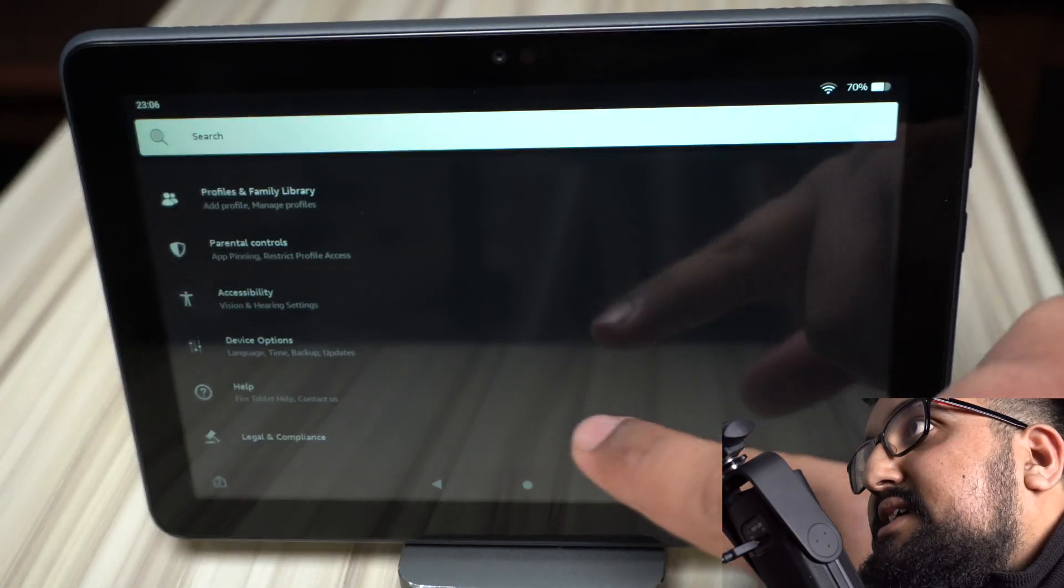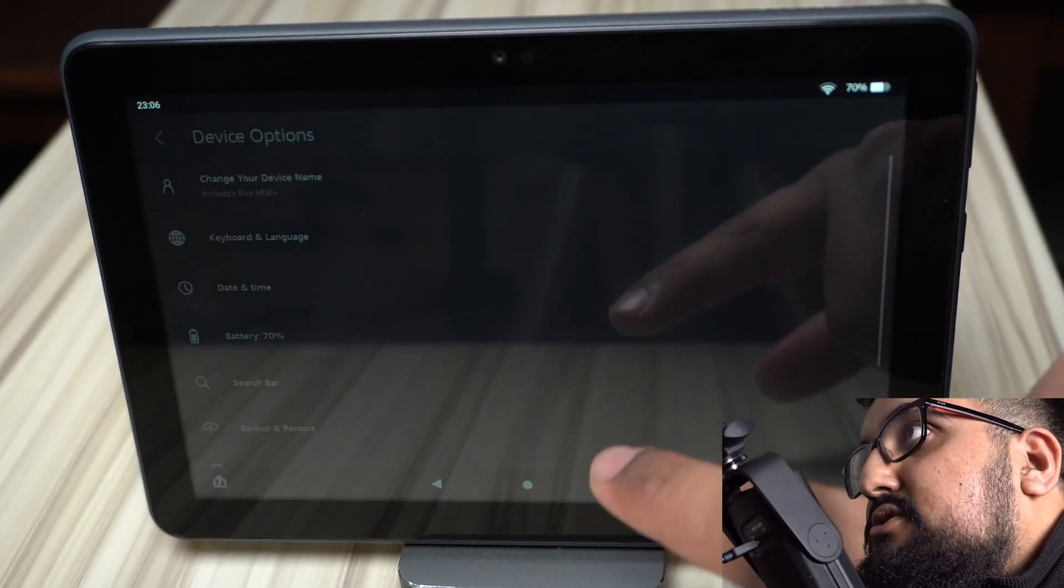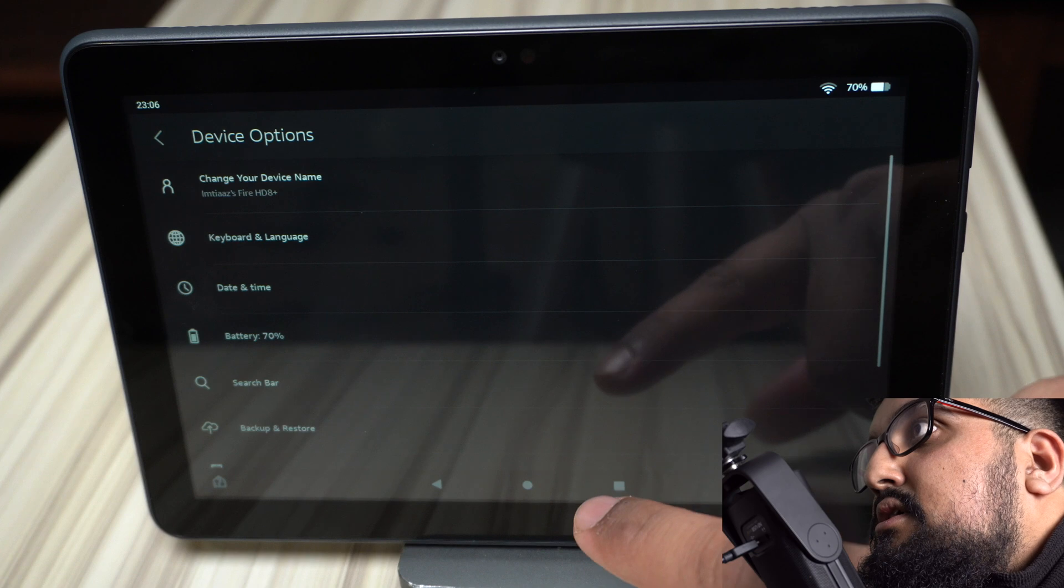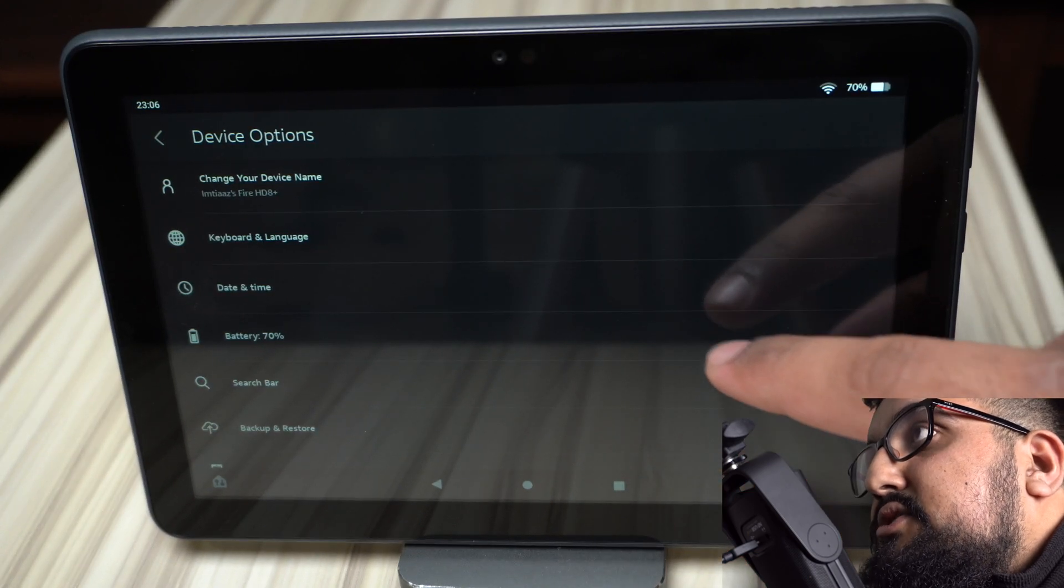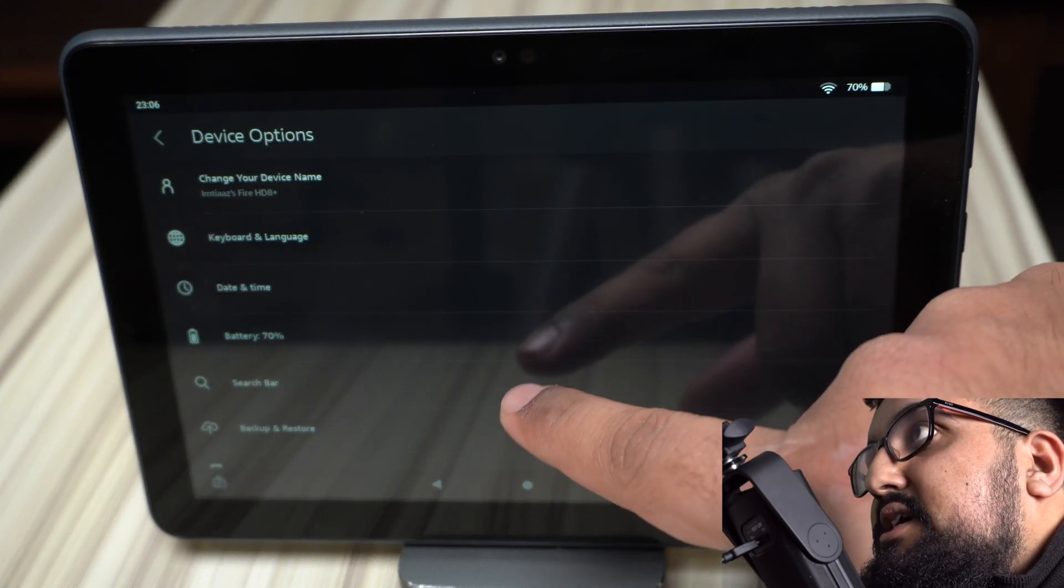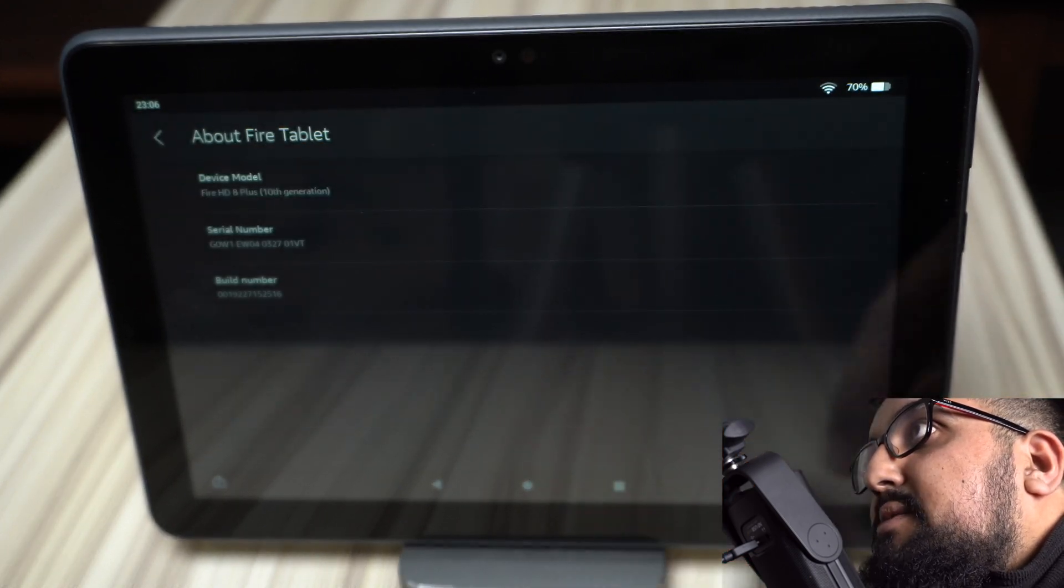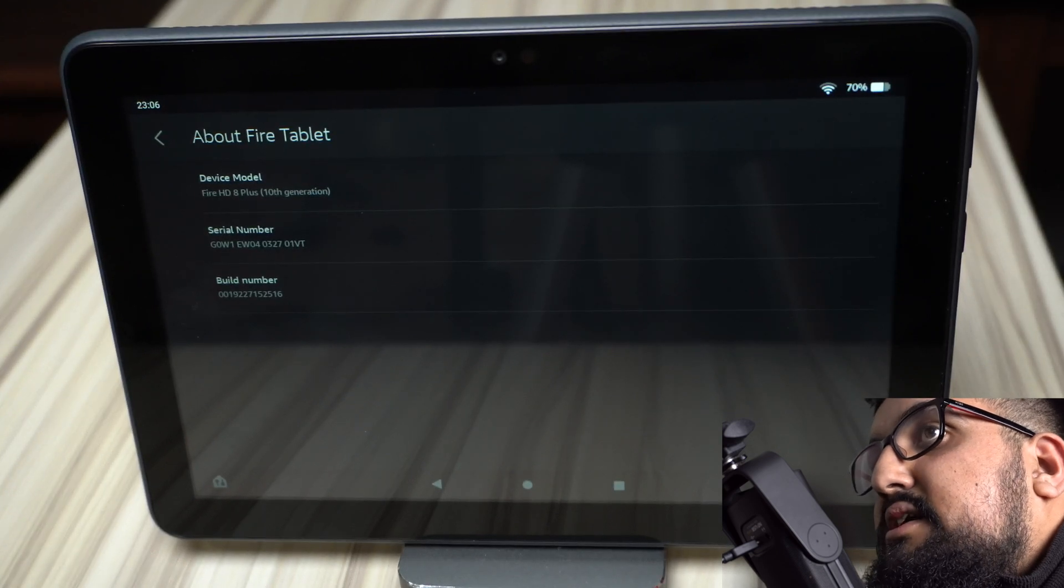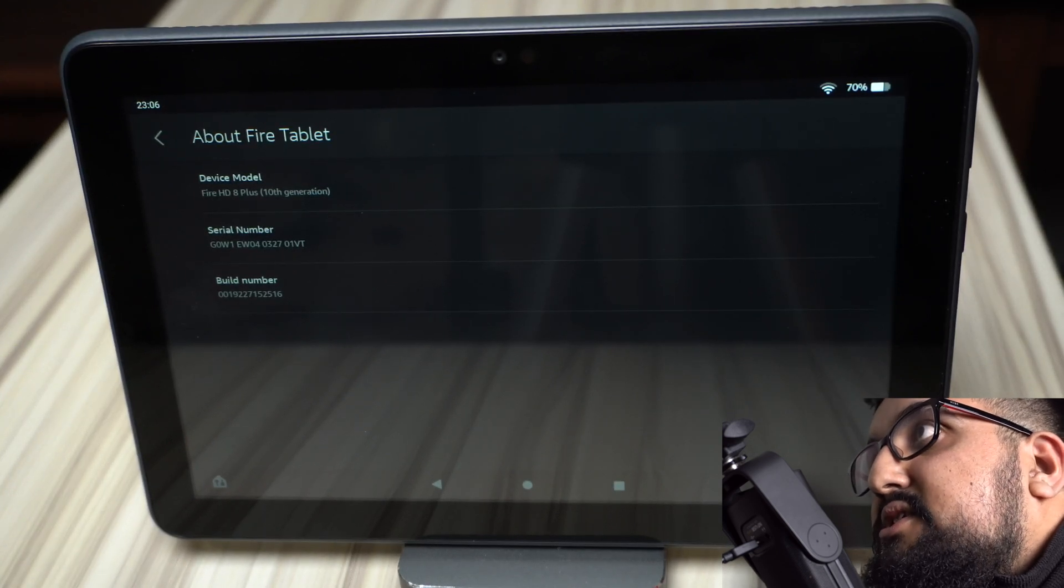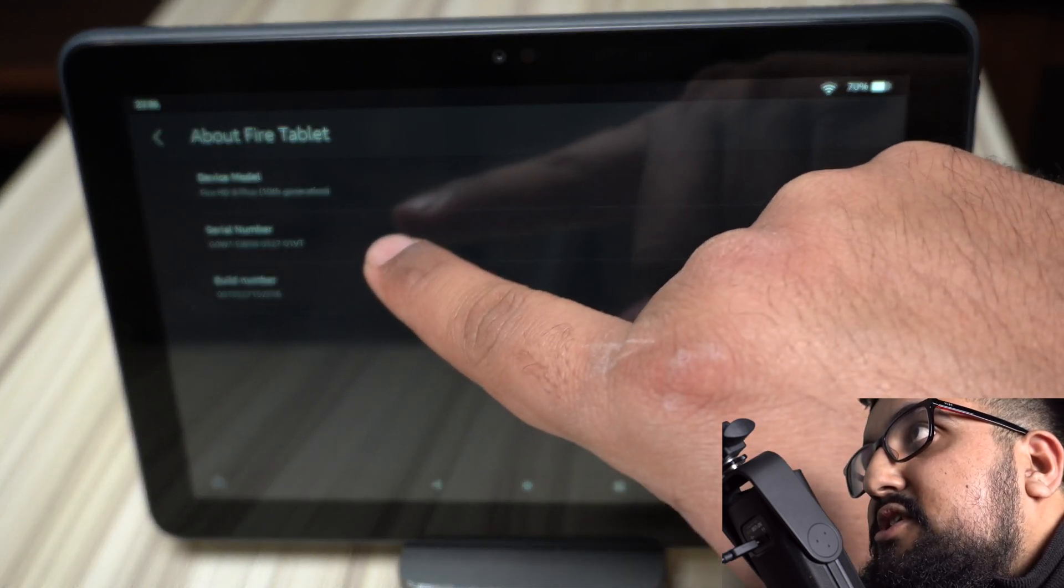Okay, first thing you want to do is go down to settings, go to device options, and then scroll down until you find about Fire tablet. And now we want to tap on serial number until it says we're a developer.